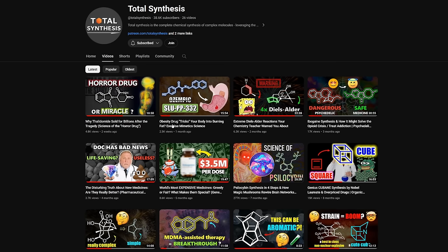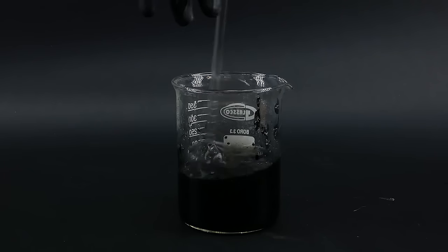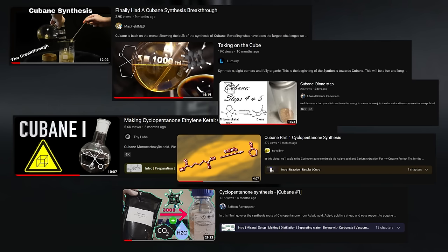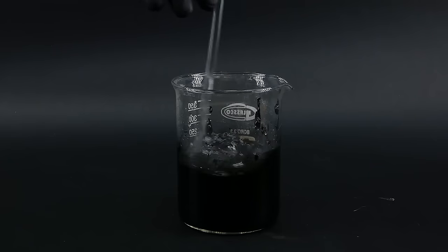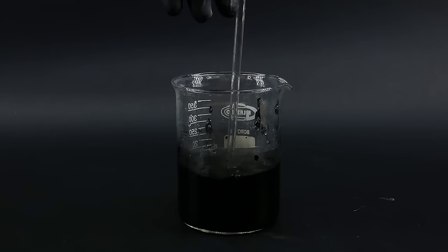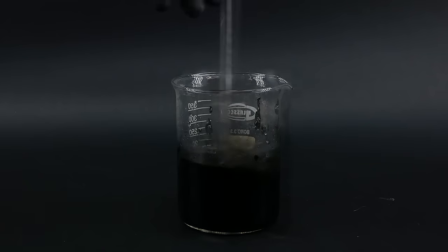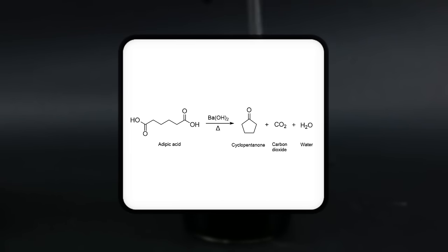If you want to see what cubane can be used for, you can head to the Total Synthesis channel, which has a few good videos about it. I also highly recommend watching other channels' cubane synthesis videos, because some really good progress is being made, and it's great to see so many people try to make their own cubes. Now I can begin the synthesis, and the first step is the catalytic decarboxylation of adipic acid to cyclopentanone.